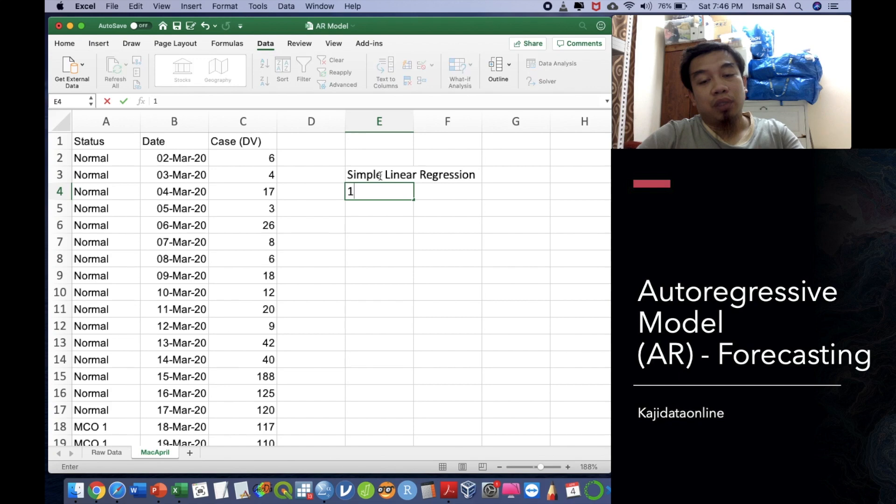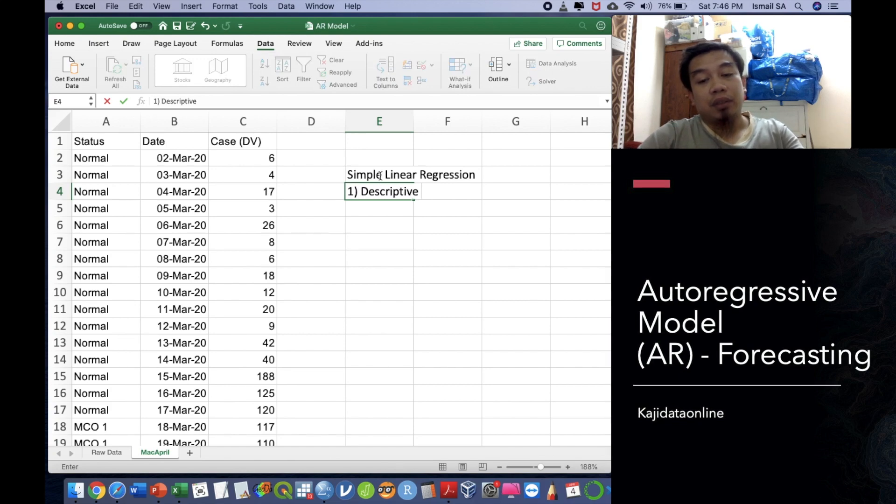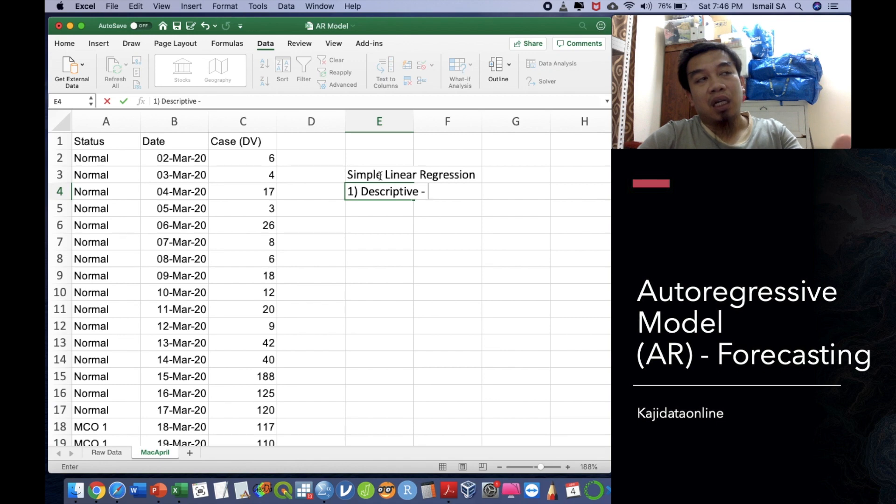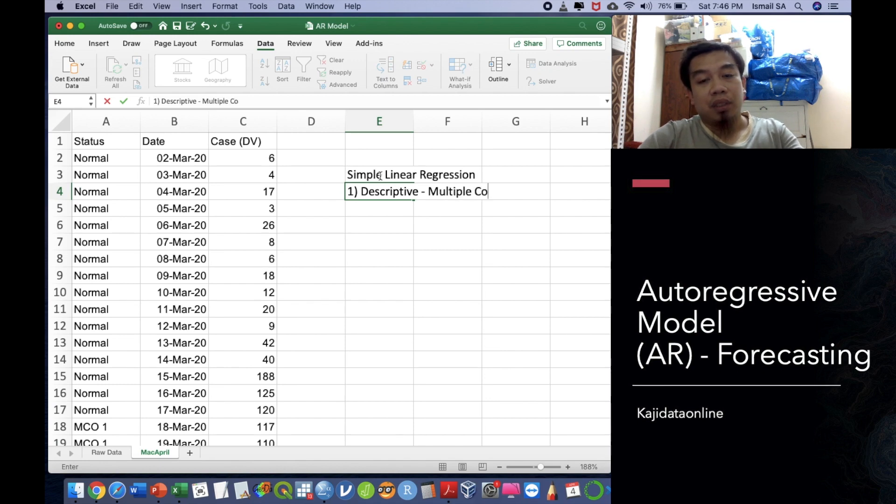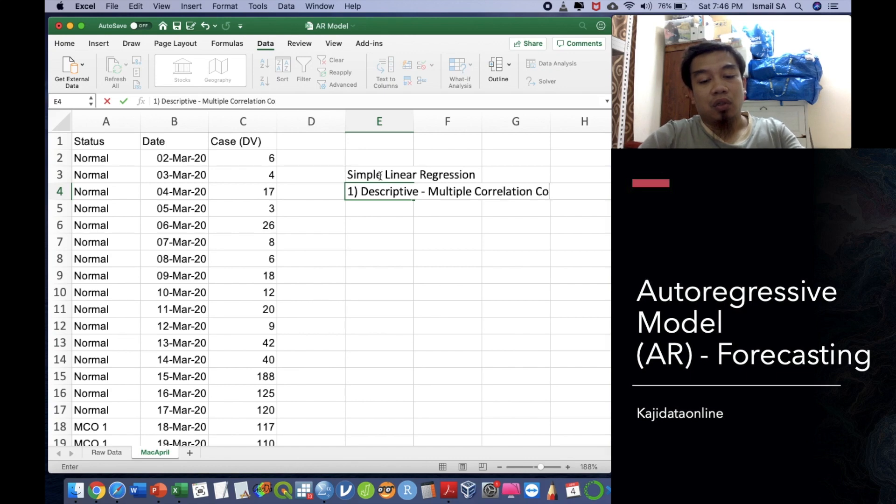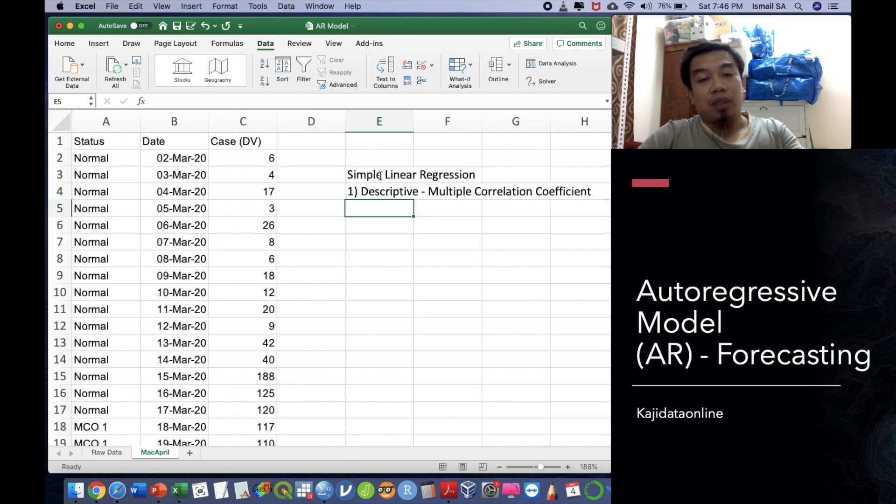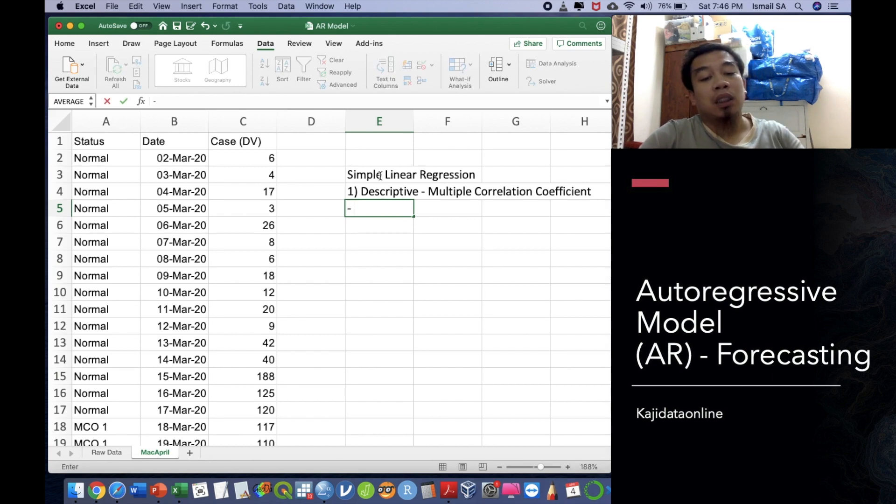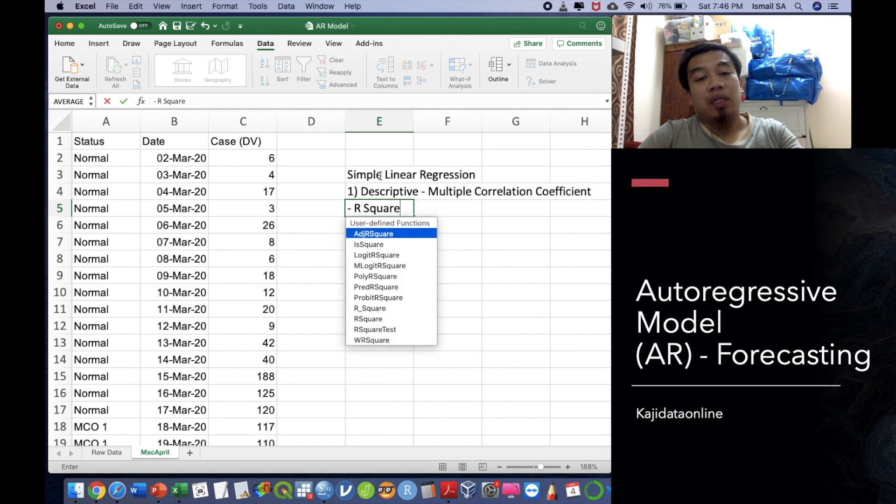The first one we call it as a descriptive component. This descriptive component contains the R value. The R value means the multiple correlation coefficient. And then we got another one inside the descriptive part of the linear regression we call it as R square.